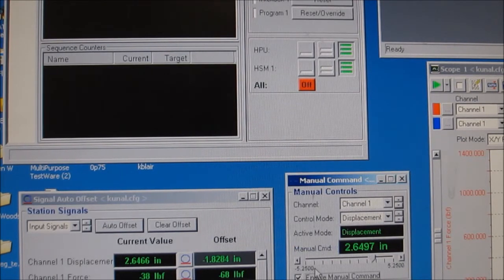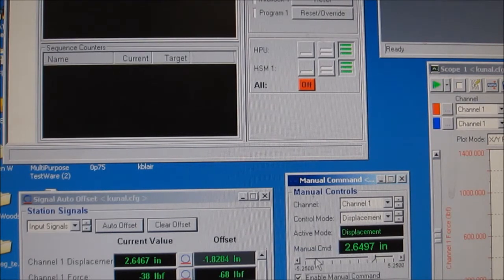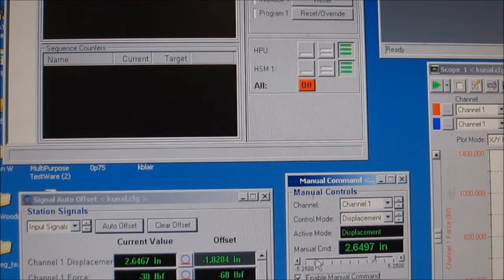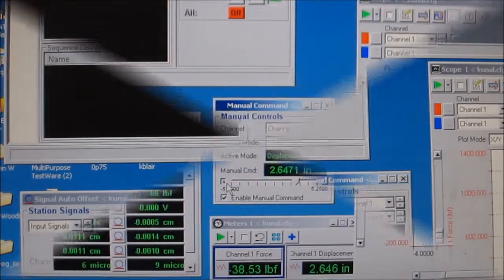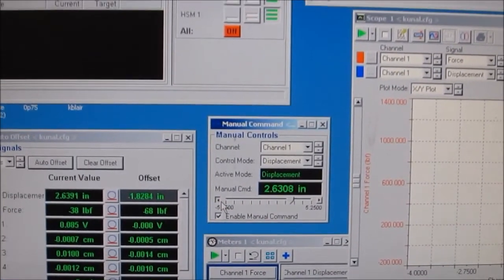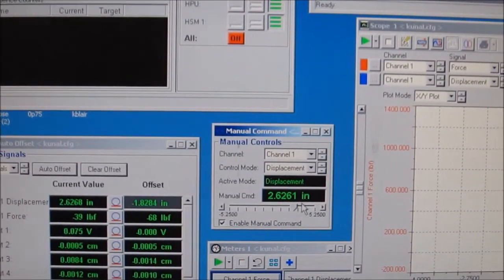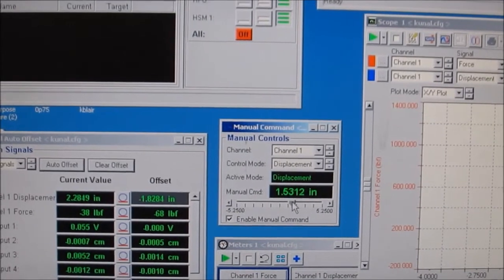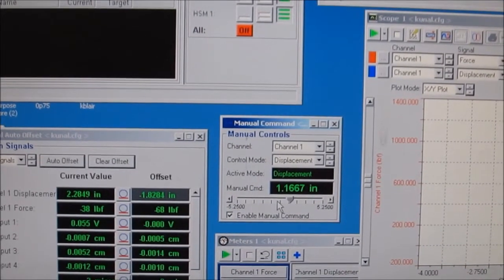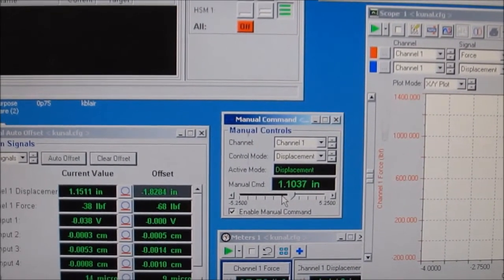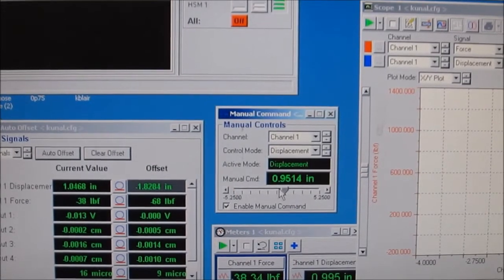Now you have the ability to enable manual command. Either by clicking the arrow buttons, holding down on the slider, or dragging the slider left and right in the manual command window, you can actuate the hydraulic piston on the MTS machine.